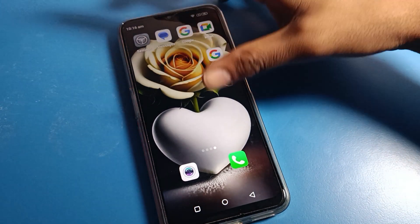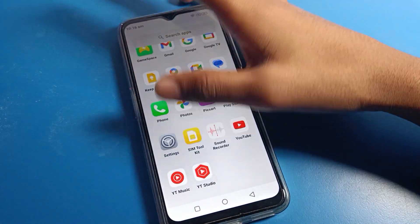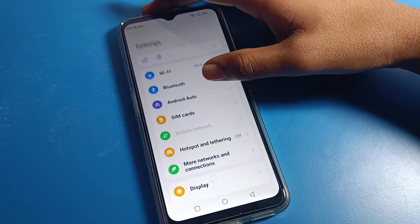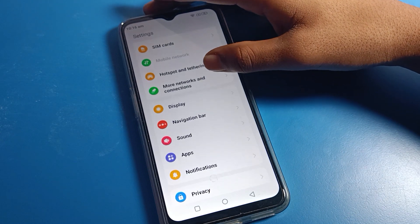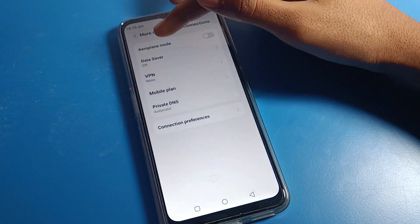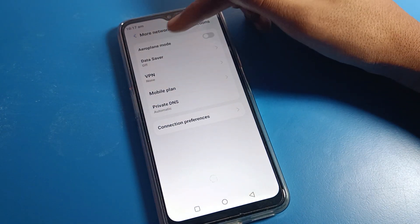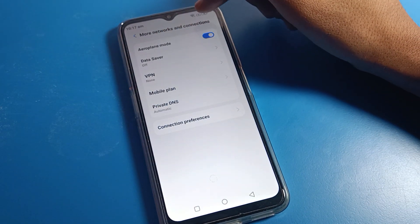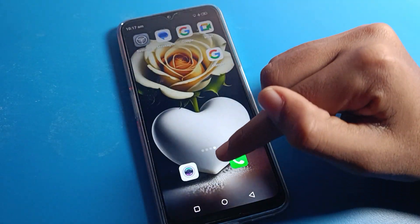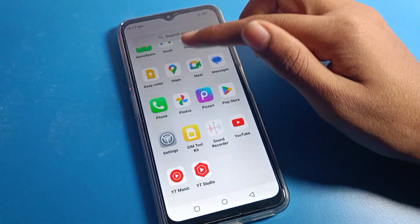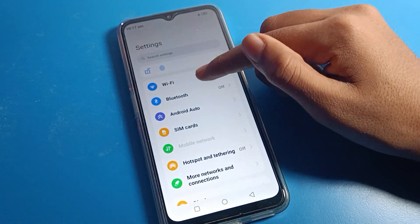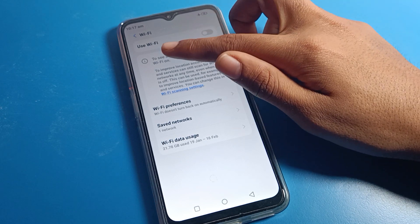Click on phone settings. After opening phone settings, you can see this type of interface. Click on 'More Network and Connection Settings'. You can see the airplane mode setting here. When I enable airplane mode, all Bluetooth network will turn off, mobile network will turn off, and you cannot make phone calls or use mobile network settings.